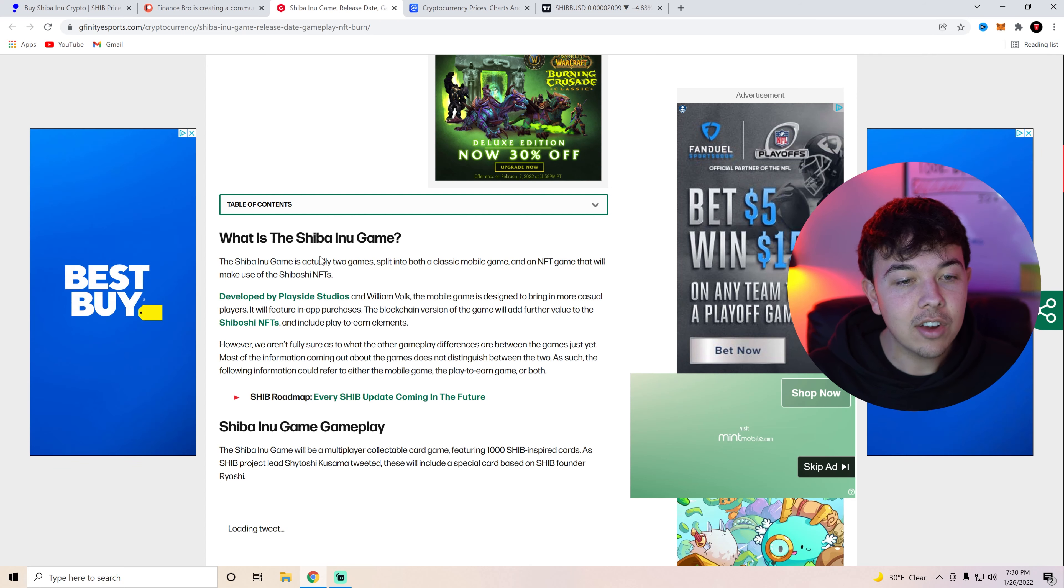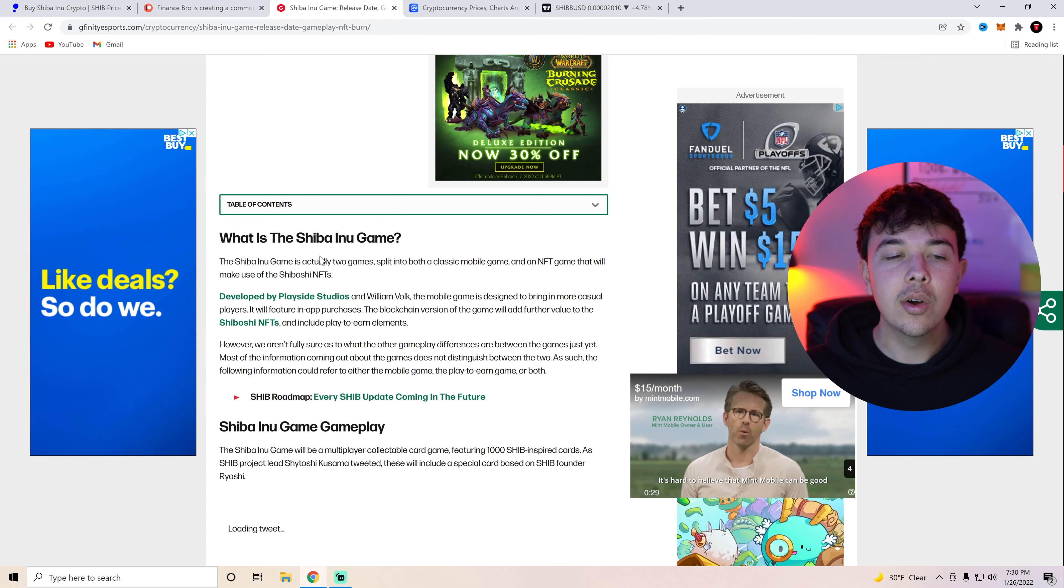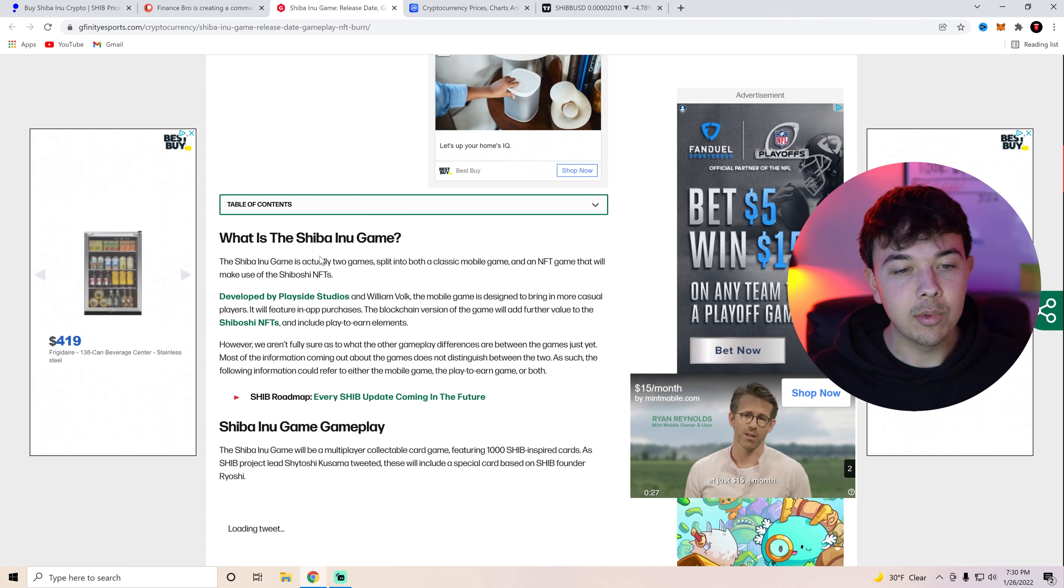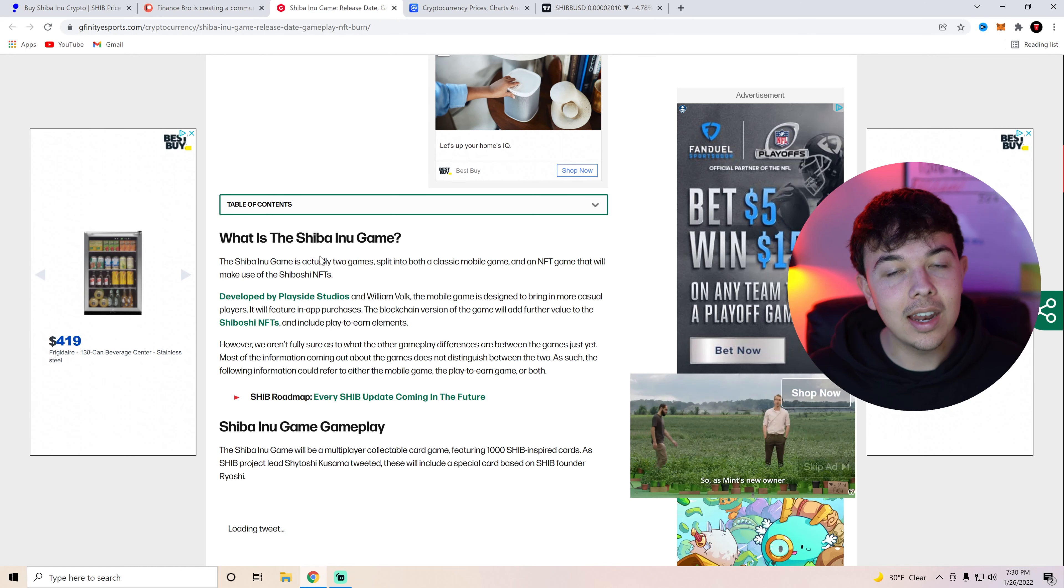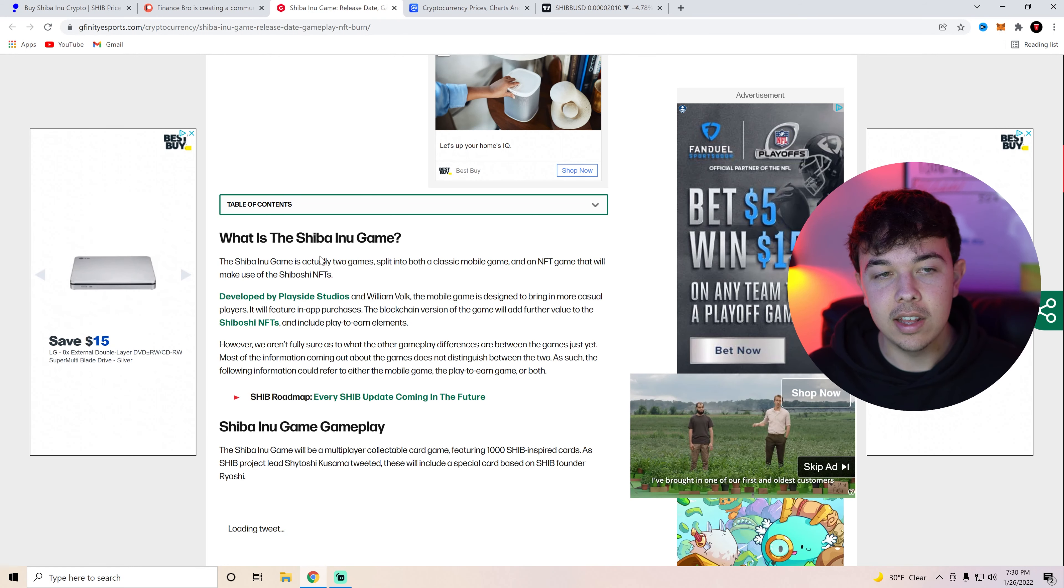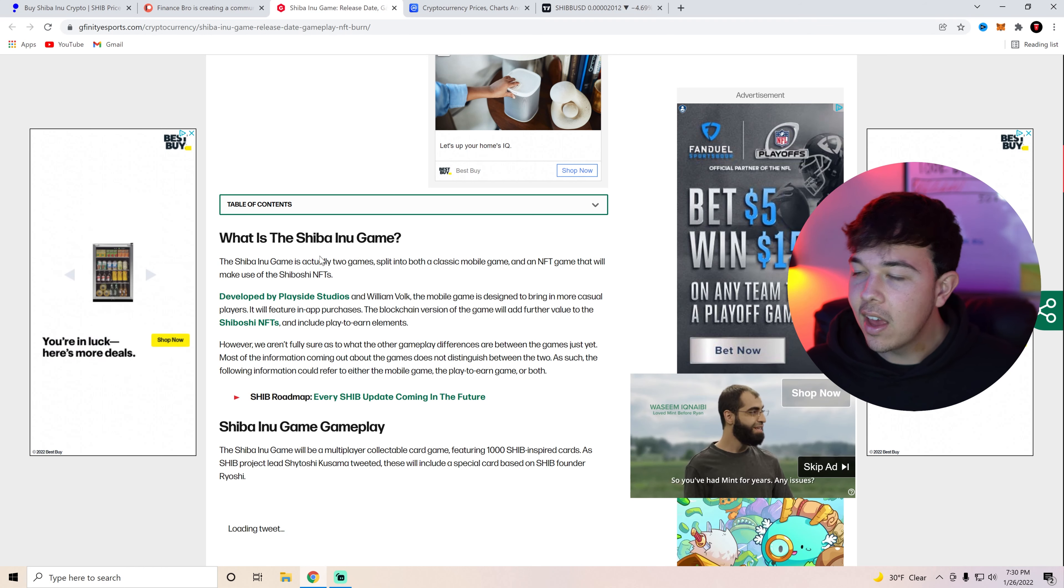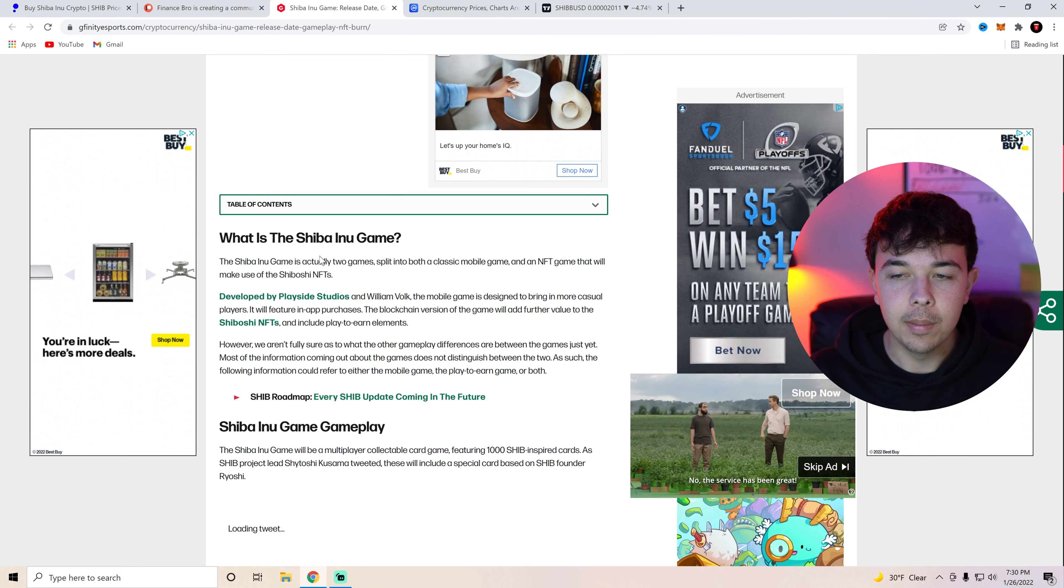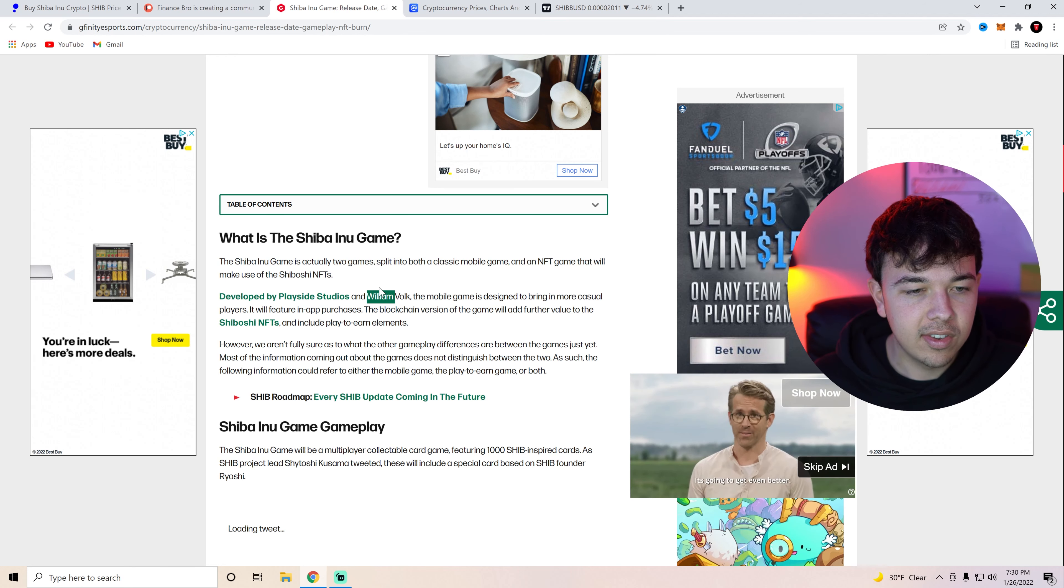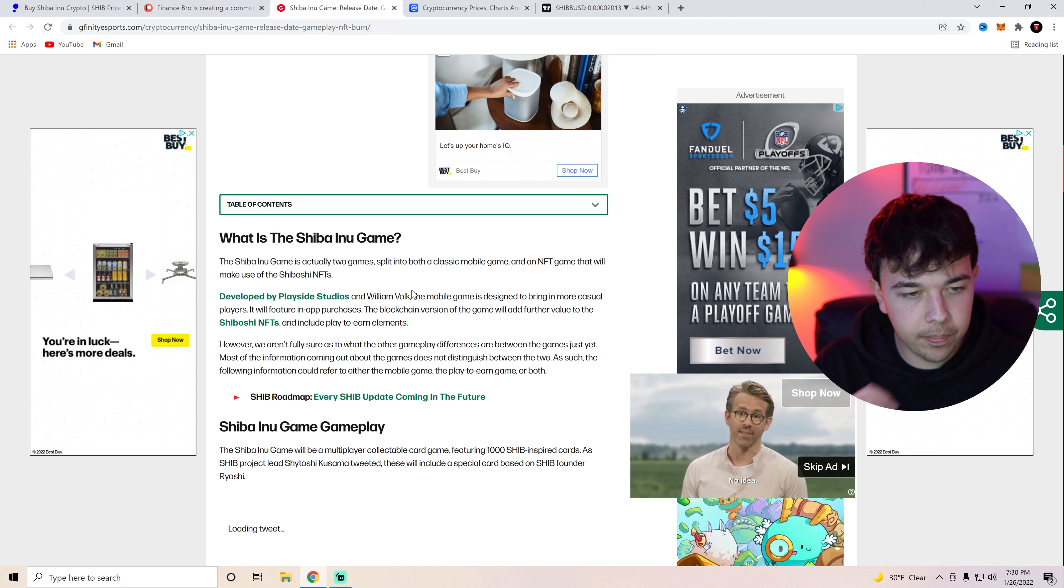The Shiba Inu game is actually going to be two games. So if you guys didn't know PlaySide Studios is creating two games split into both a classic mobile game and an NFT game that will make use of the Shiboshi NFTs. So these Shiboshi NFTs actually do have a bit of utility outside of just being an NFT on OpenSea and other platforms.